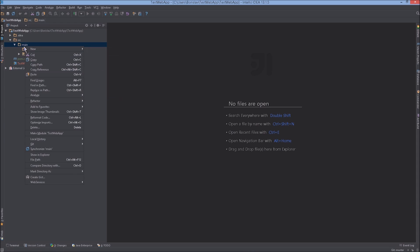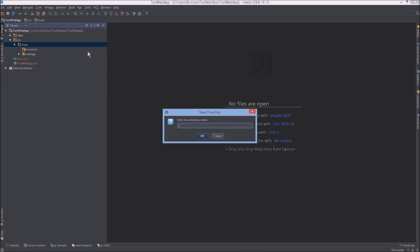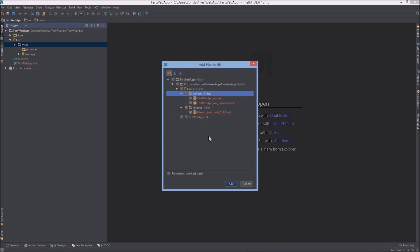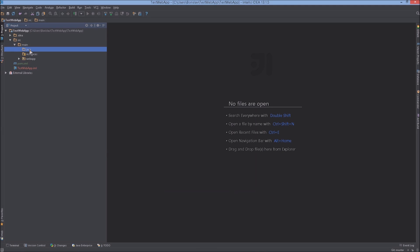Now we want to create our Java directory. This was tricky for me at first — if you right-click under any directory you can't create a package; you see options for HTML, JavaScript, CSS files, but nothing for adding a Java package or class file. Don't worry. Under src > main, right-click > New Directory and call it 'java', then click OK. A prompt asks to add files to Git — we want to add none of those: not testwebapp.iml, not artifacts. We can always add them later. Click OK.